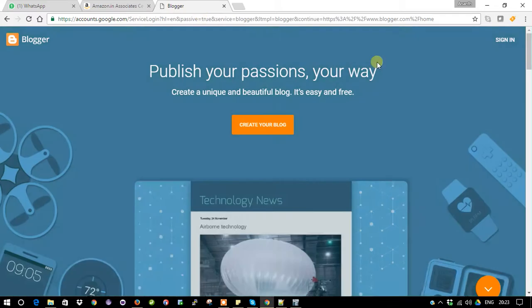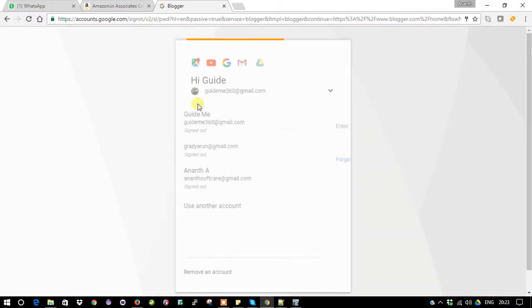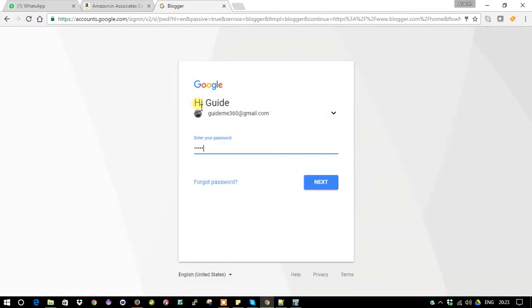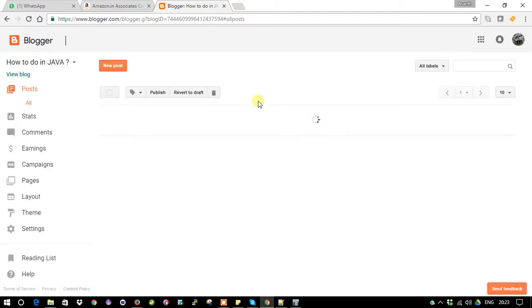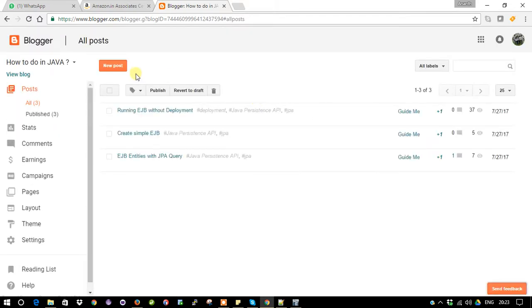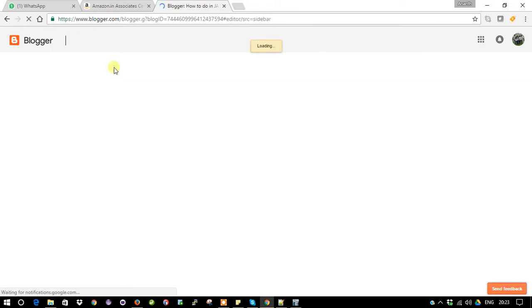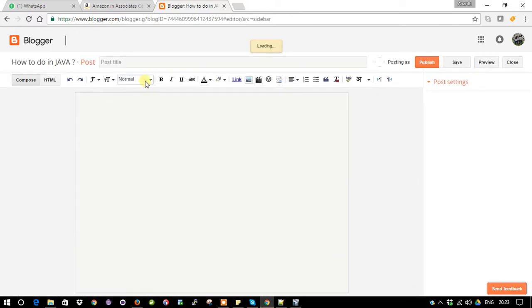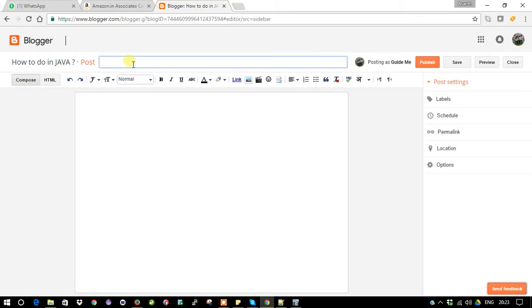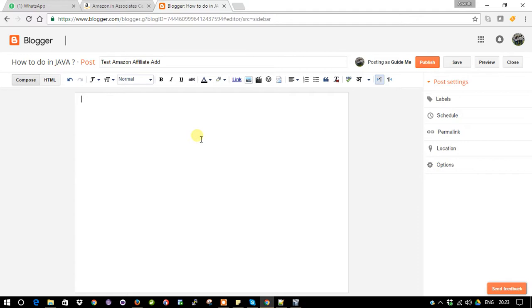So this is my existing blog. I'm not going to touch anything on my existing posts. I'm going to create a new post. Title: Test Amazon Affiliate. This is the page for test the Amazon affiliate product setup.